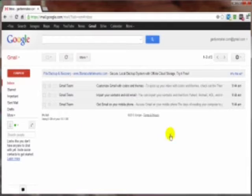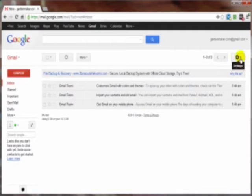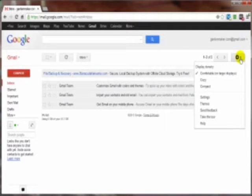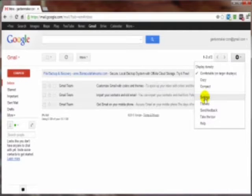And once you're in your Gmail account, come on over here to this little gear icon, click on that. You've got a dropdown that shows up, go to settings, click on that.